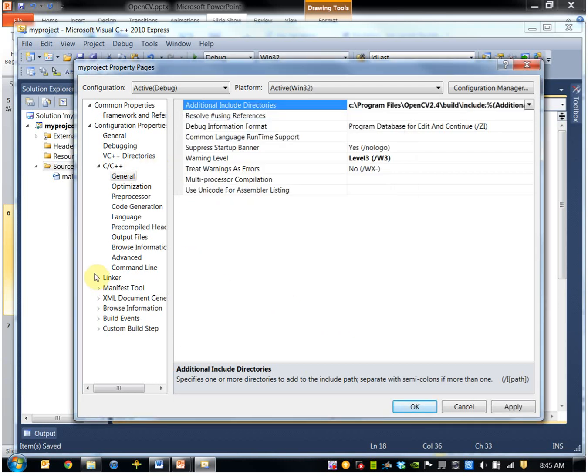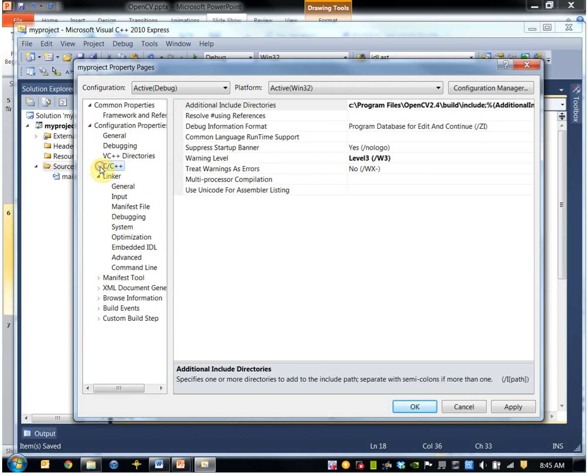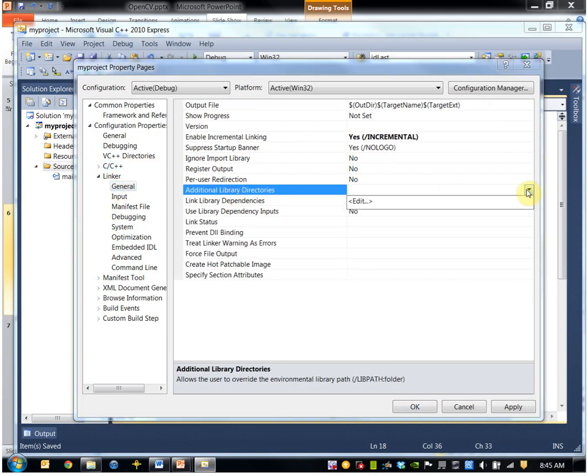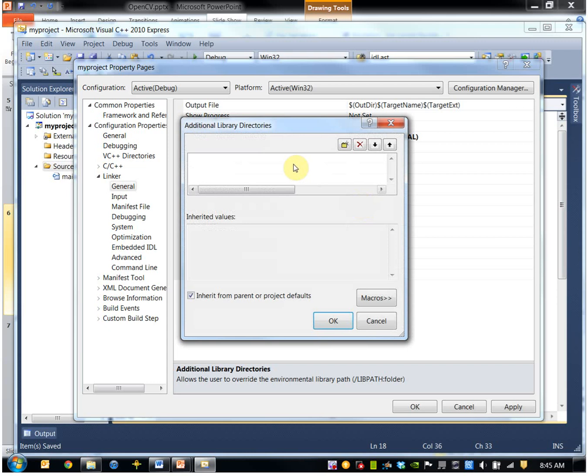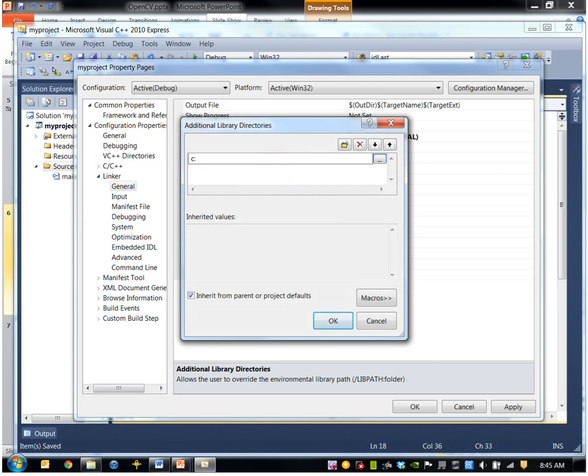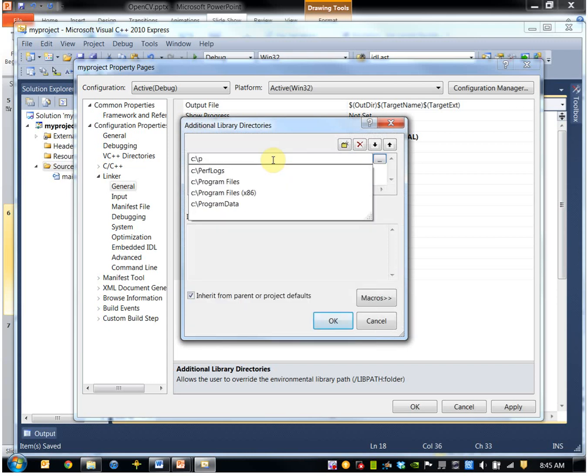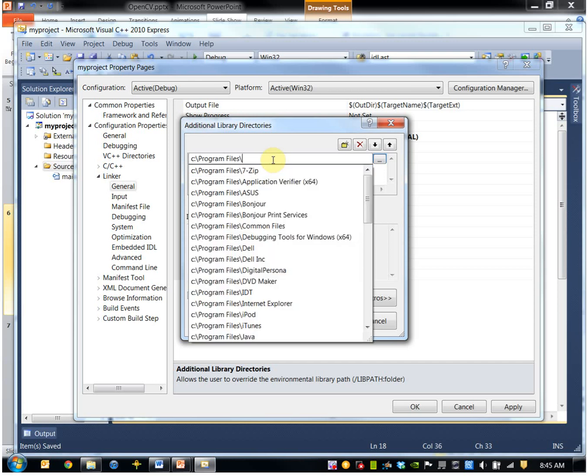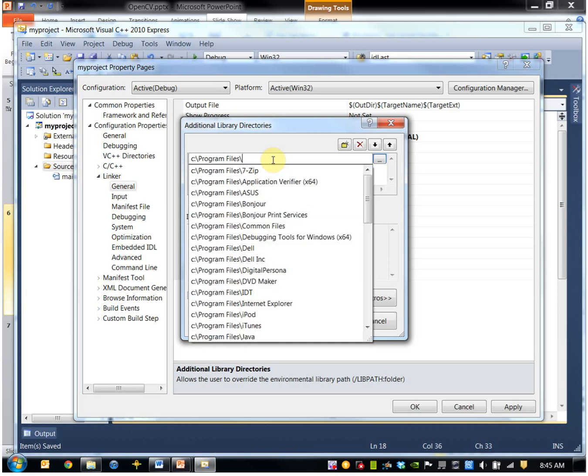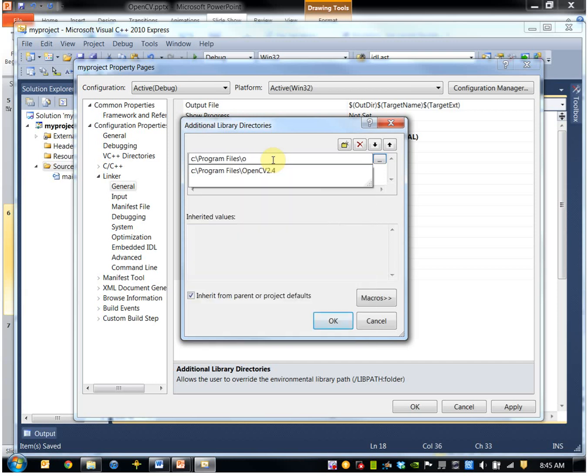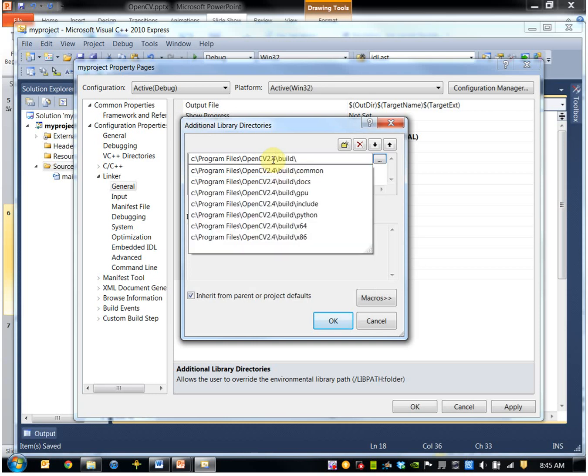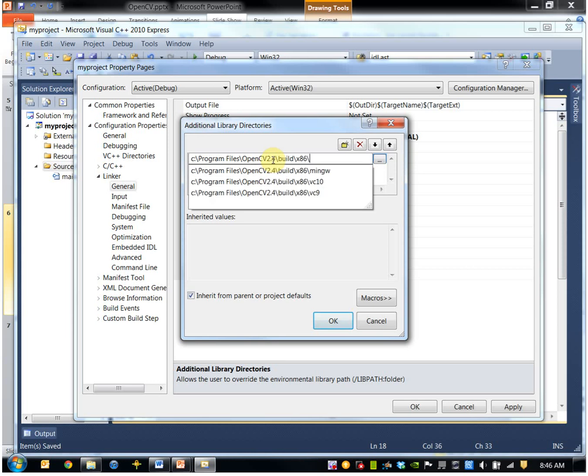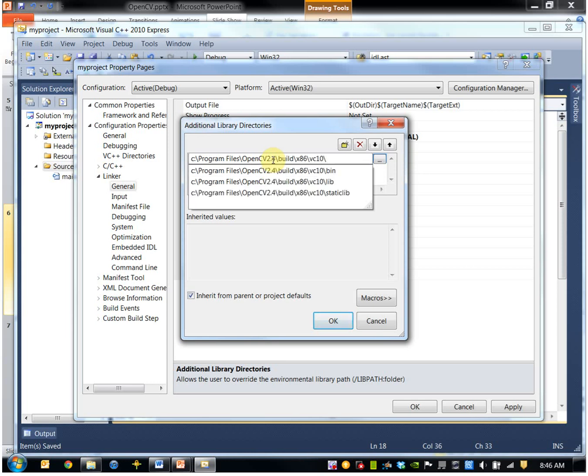OK, now I want to go to Linker, General, and additional library directories. We enter, again, the location of the OpenCV library files. And these are going to be under x86, and VC10, and then lib.